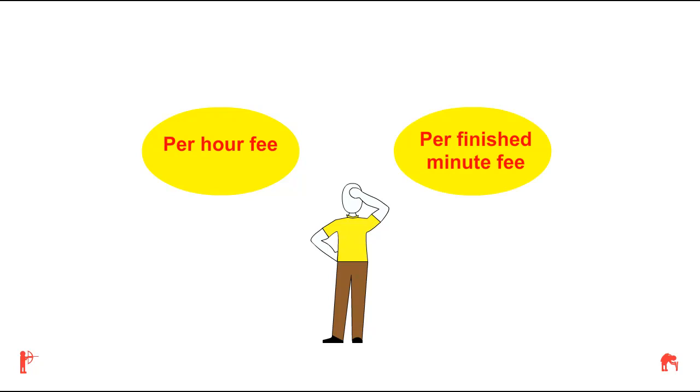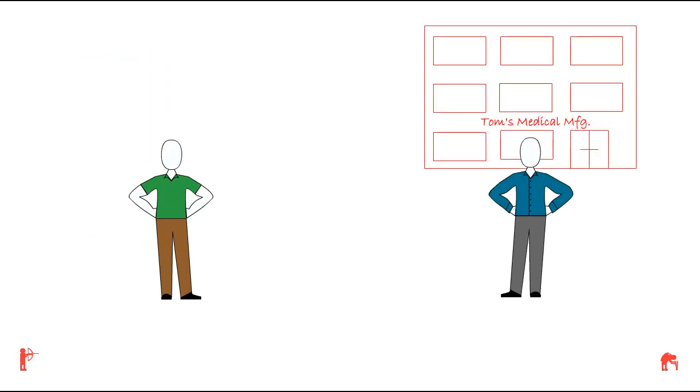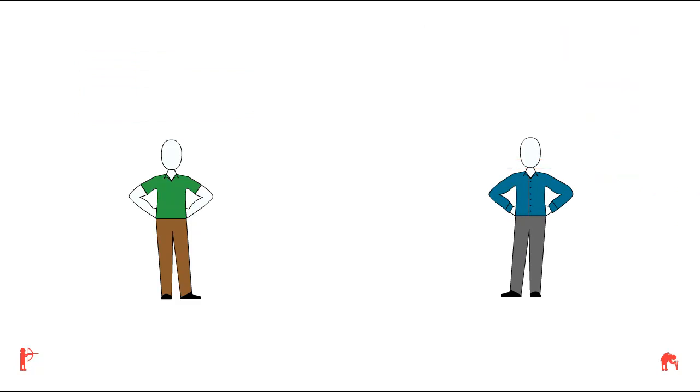The following is an example of how both pricing methods work. Meet Jim, the owner of a new medical equipment manufacturing company. Now meet Tom, the owner of a well-established medical equipment manufacturing company. Both men want to produce a two-minute video which shows how their new medical device works.